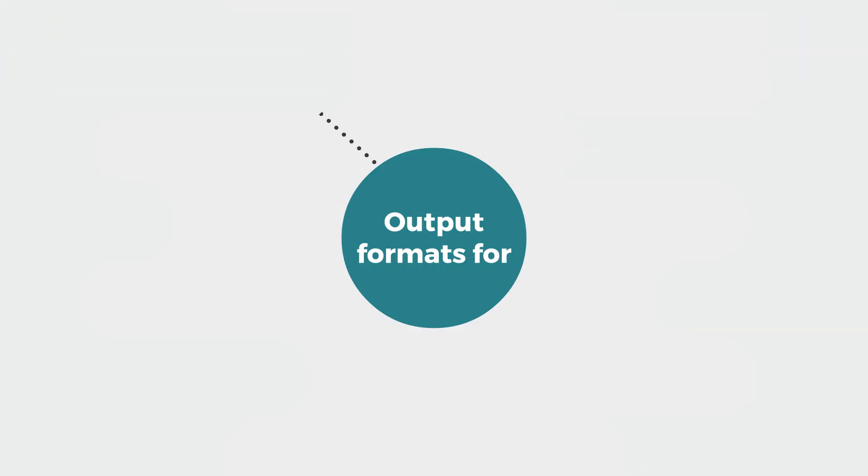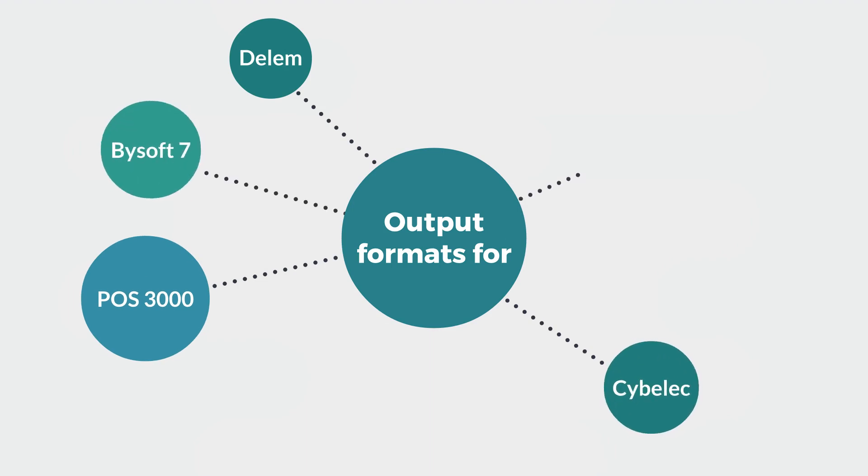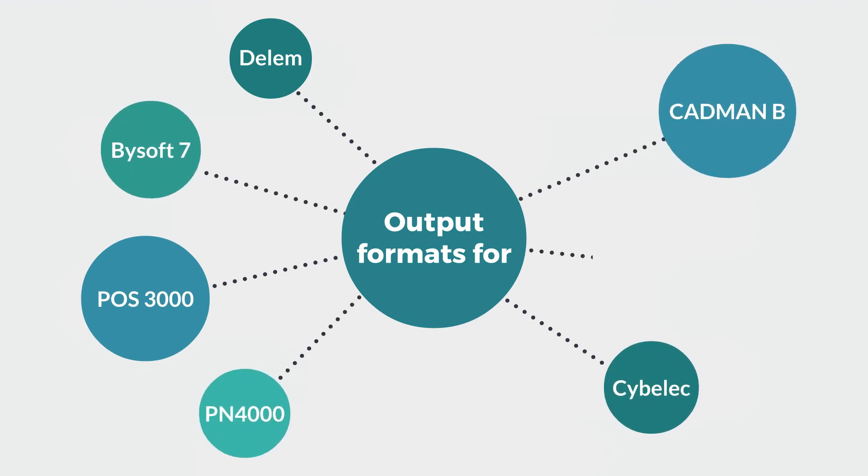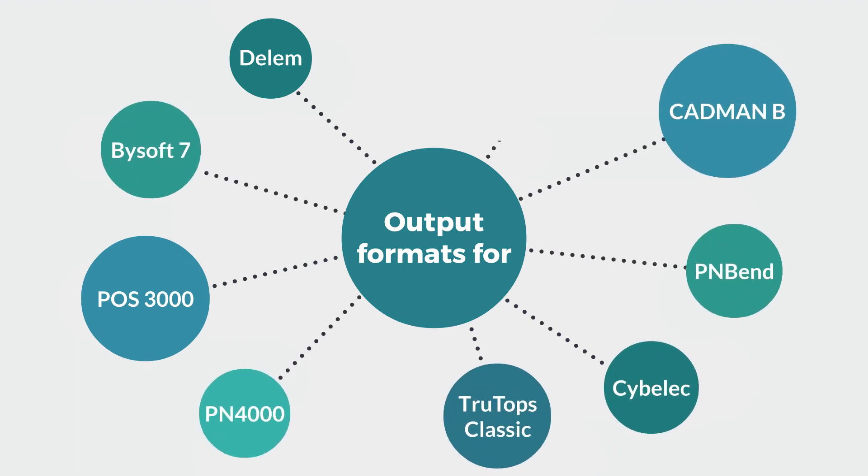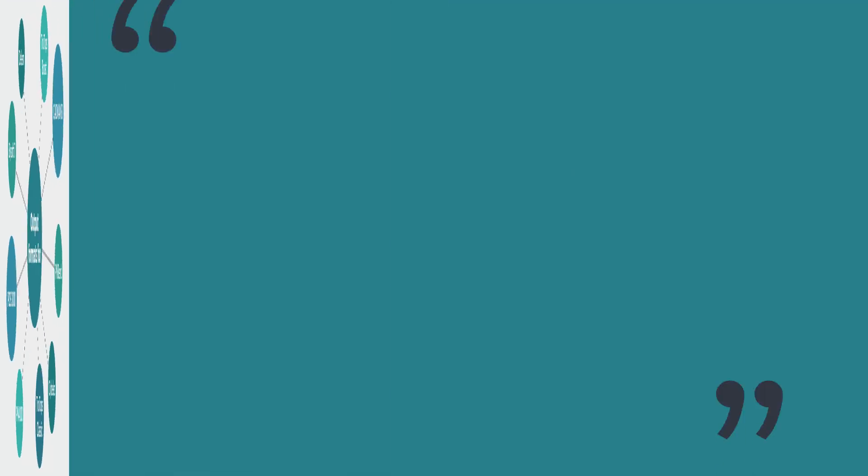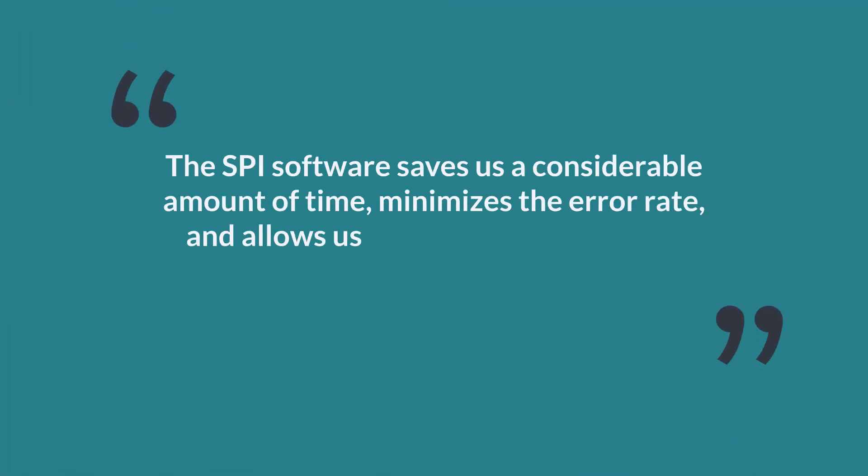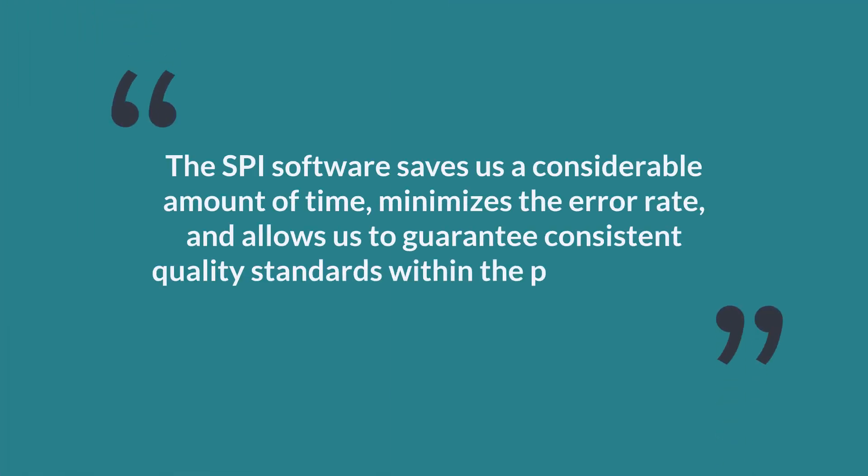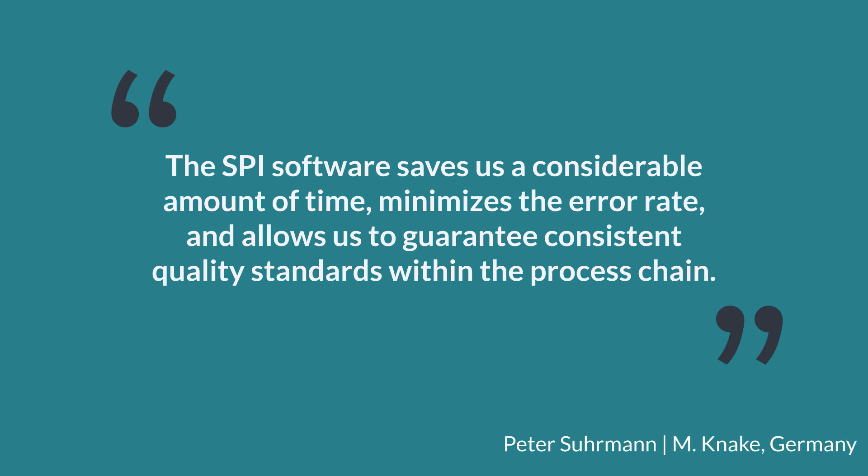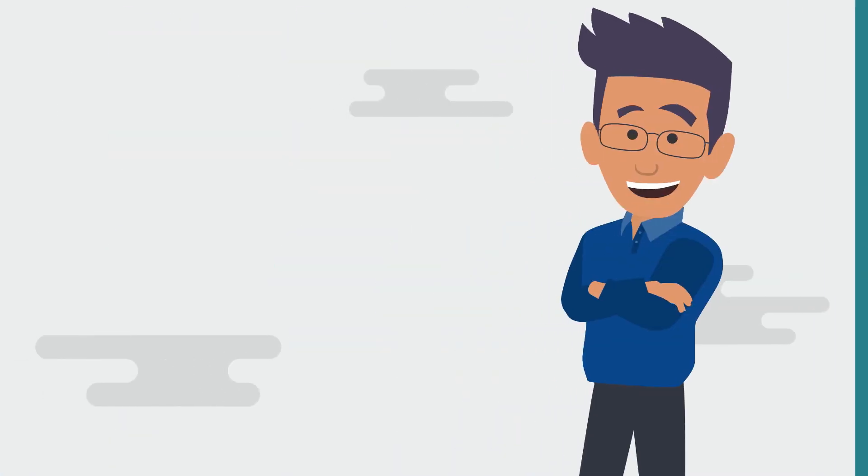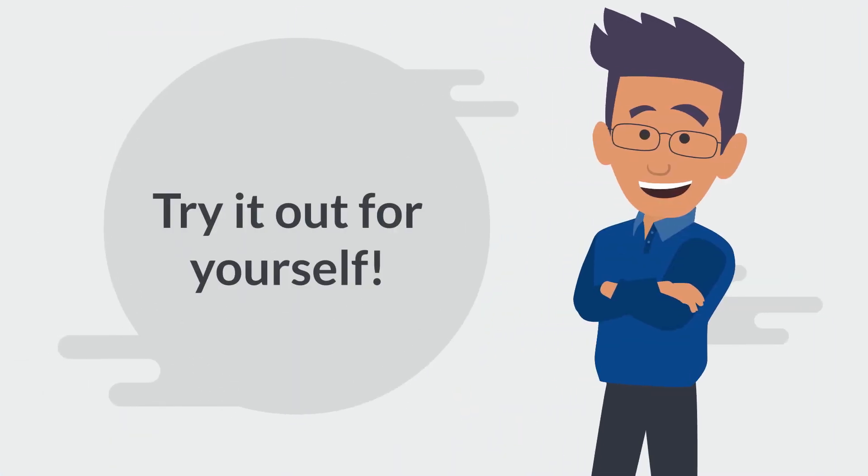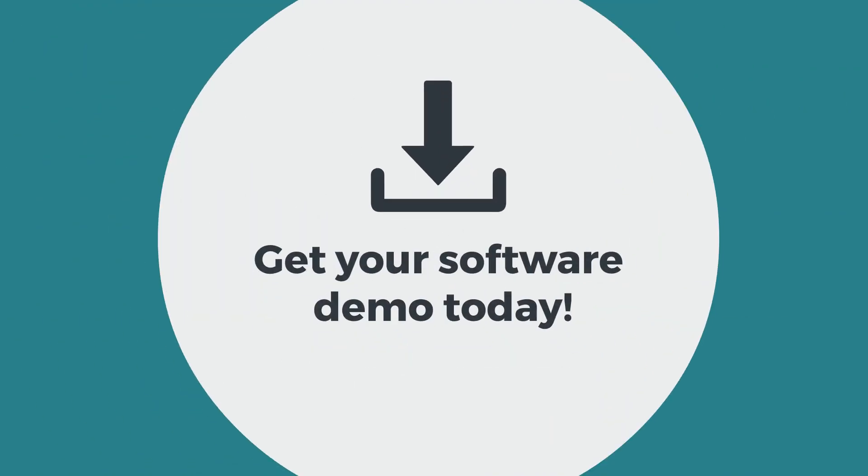No matter which solution you use for CNC programming, our software has got you covered. SPI sheet metal solutions will ensure an integrated process chain from the first design draft to unfolding and manufacturing. Why don't you try it out for yourself? Contact us for an online demonstration and a free software trial.